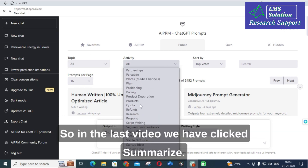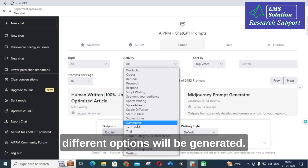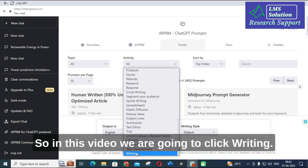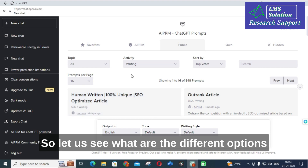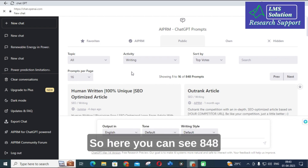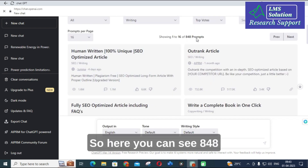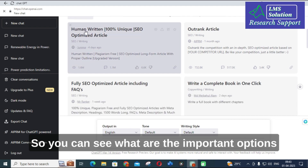In the last video we clicked Summarize — here you can see Summarize; different options will be generated. In this video we are going to click Writing. Let us see what different options are available in Writing. I have clicked Writing, and here you can see 848 prompts are available related with writing.